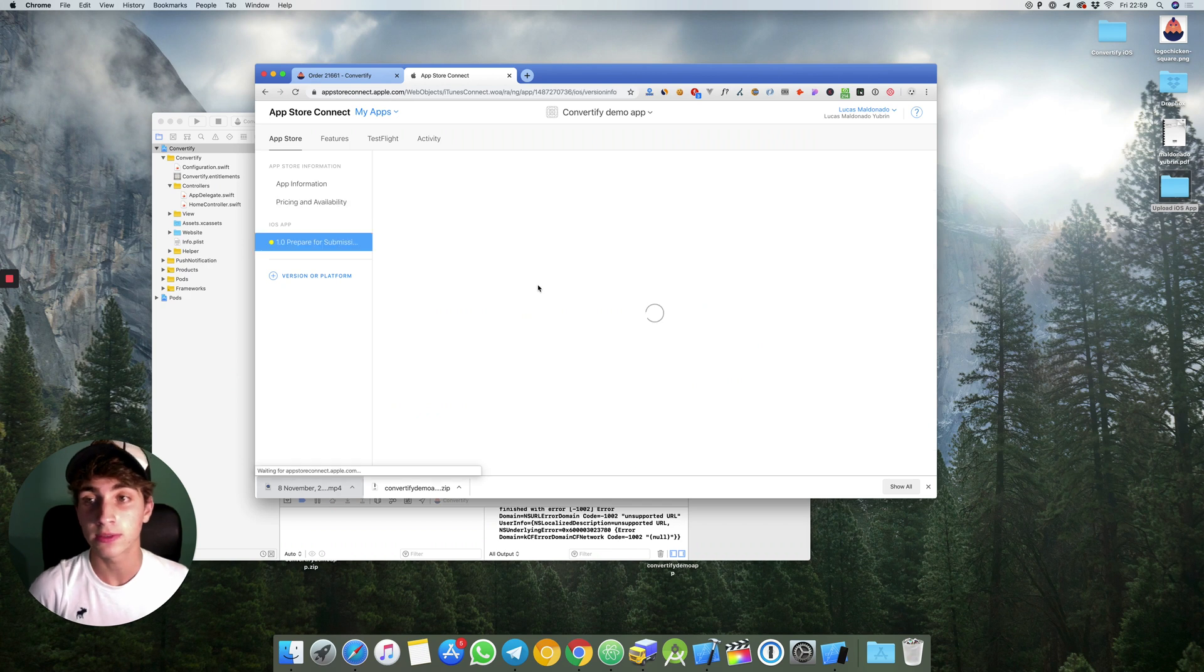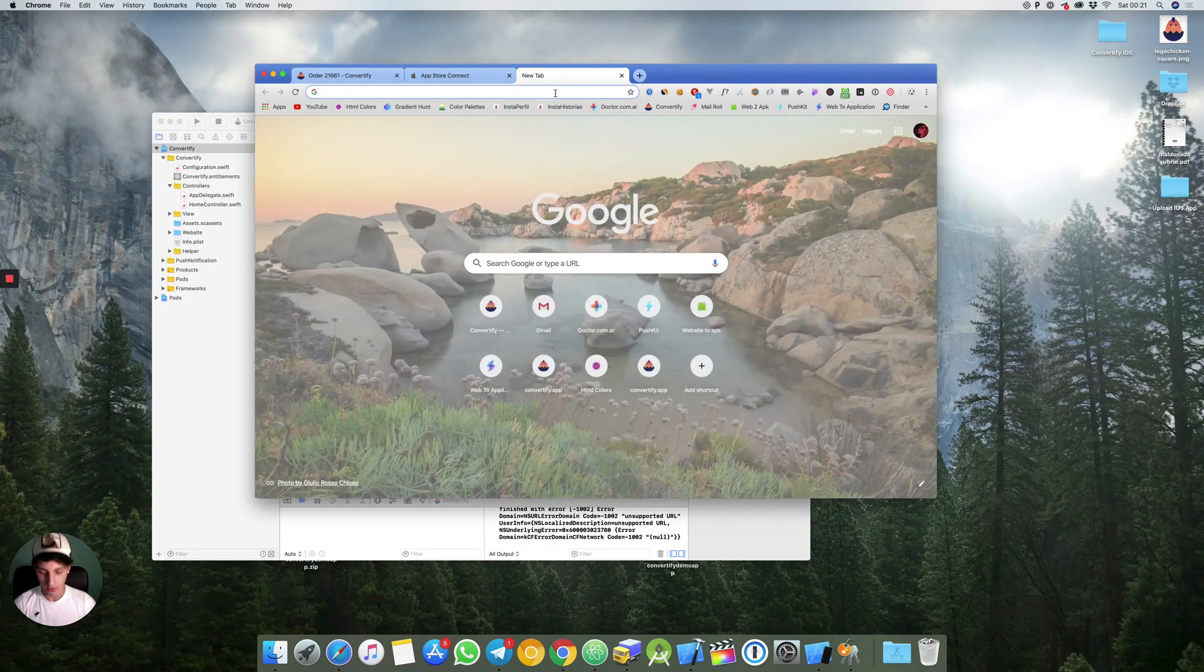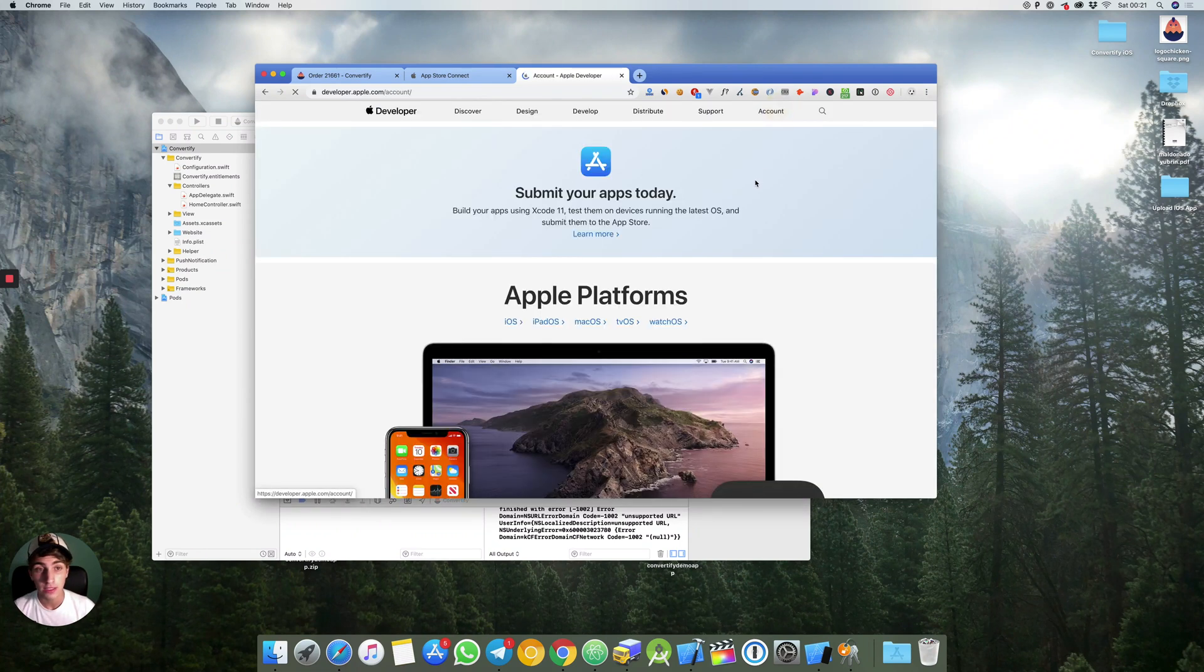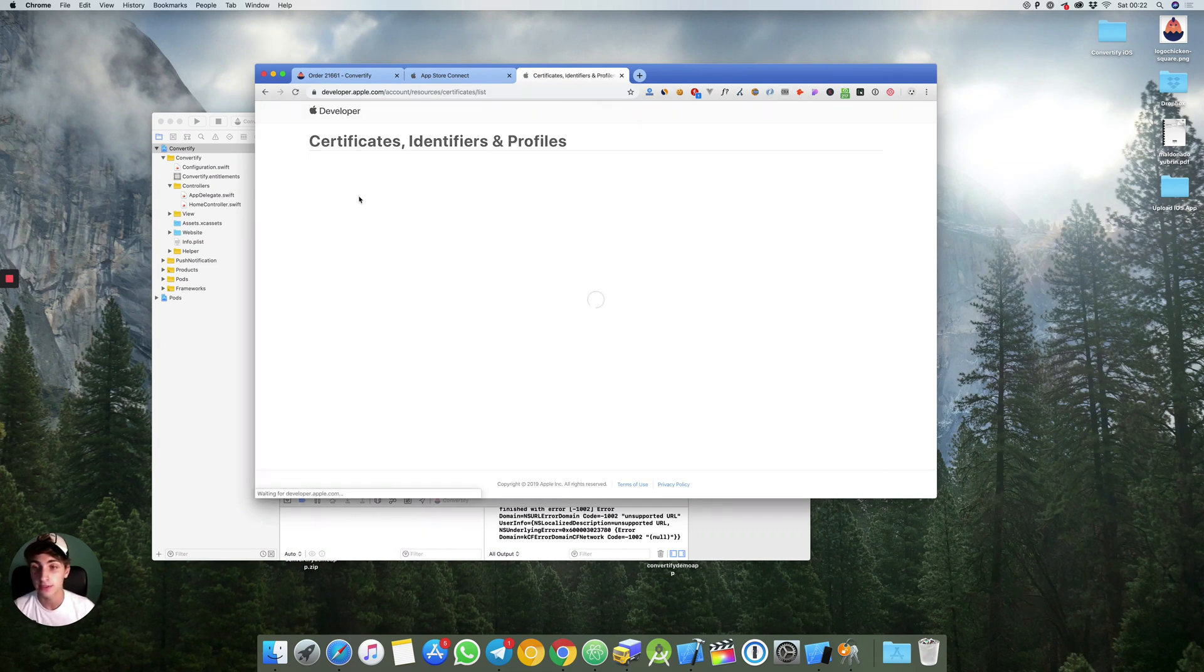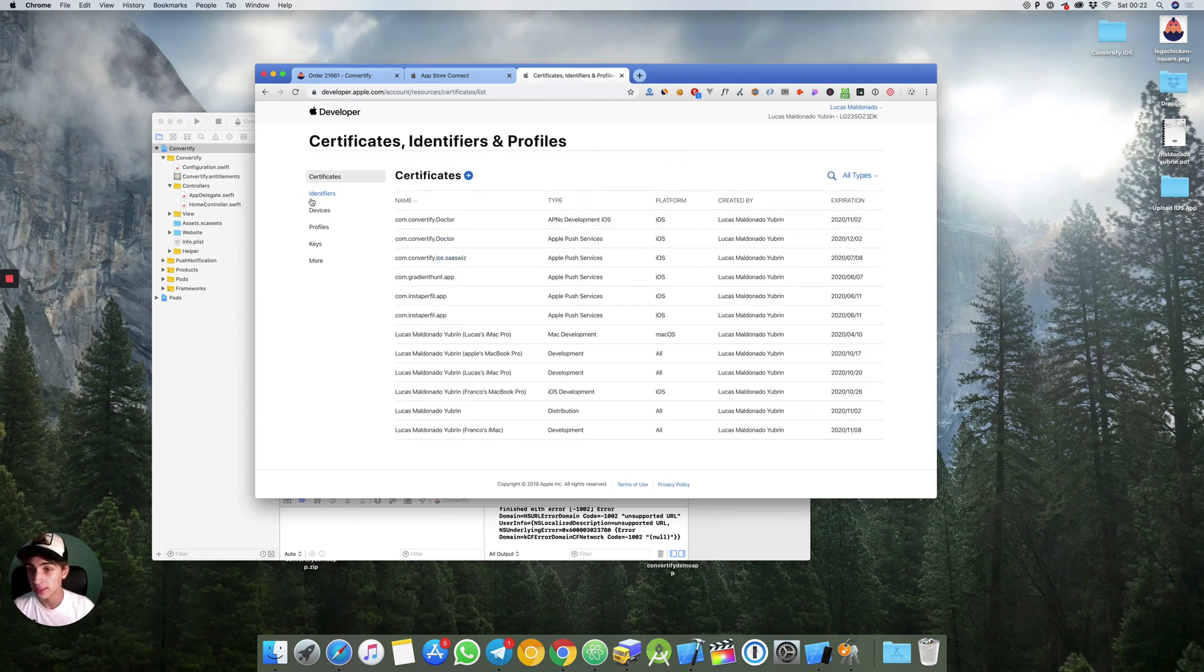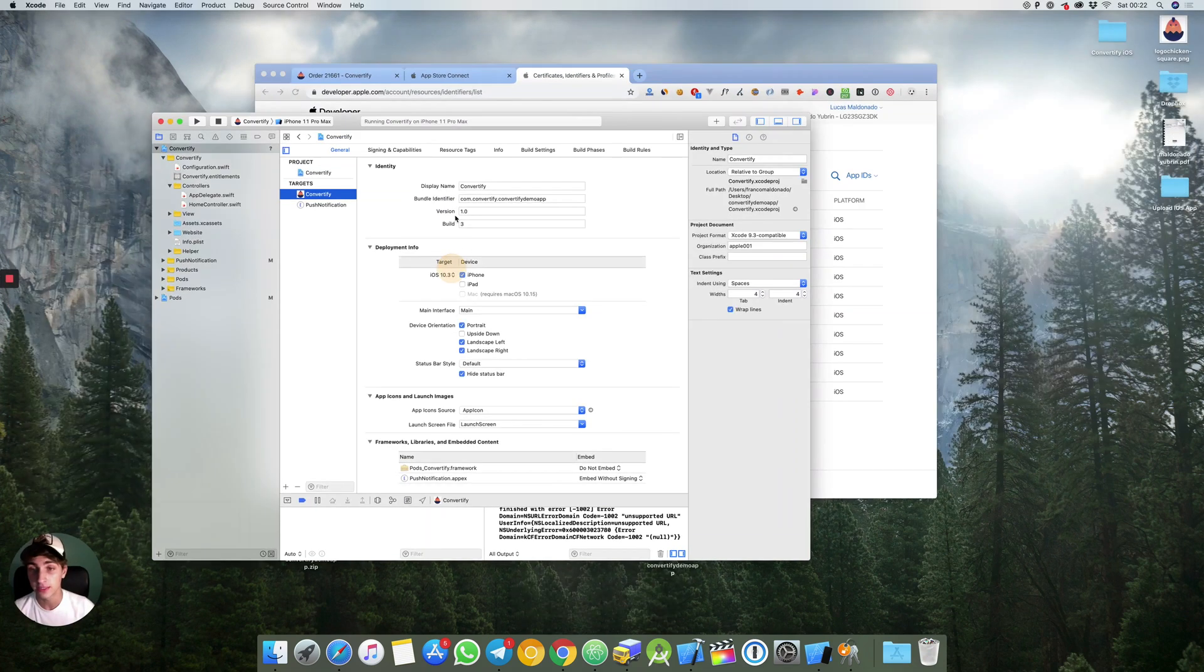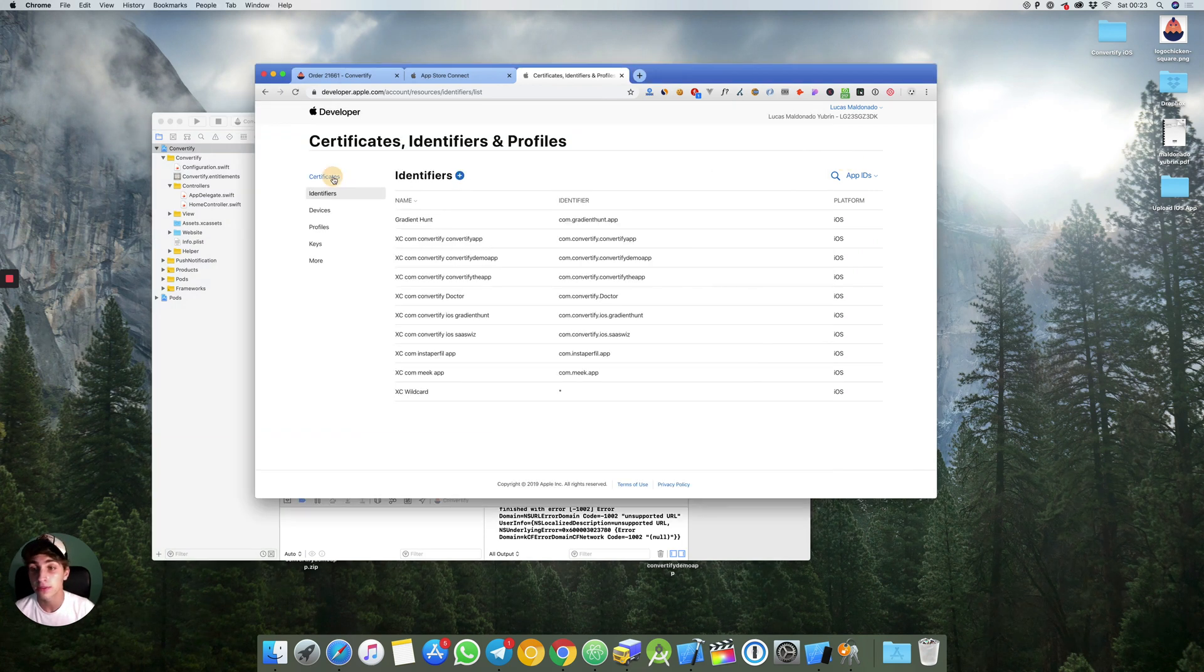Now we need to go to our app developer account again. Then we need to go to certificates, identifiers and profiles. Right here are your certificates. First before anything I would like to talk about identifiers. Here are all your app bundle IDs. In this case you can see convertify demo app because I set it automatically on my Xcode. Right here you can see automatically manage signing.